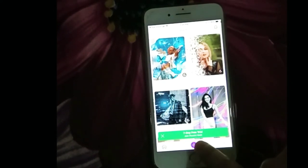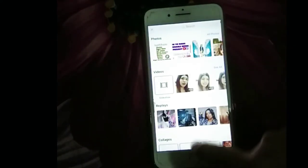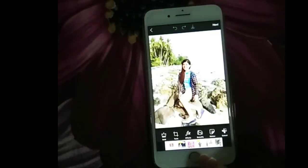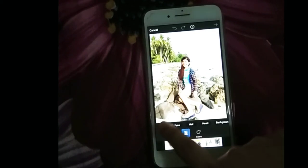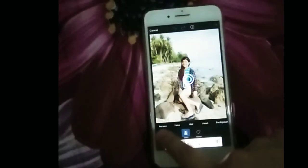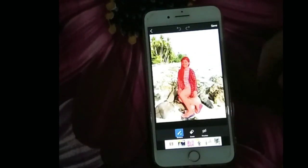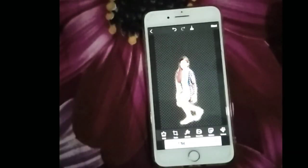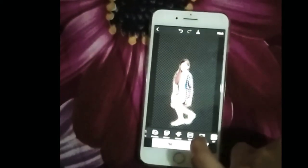Tapos i-click mo yung Plus button. Tapos hanap ka ng picture mo guys. Tapos i-cut out mo lang sya dito sa person. Ayan, okay na ako dyan guys.